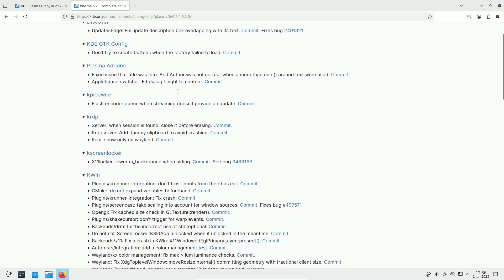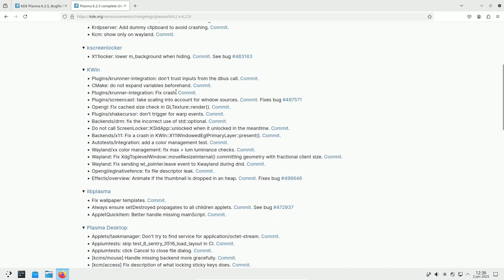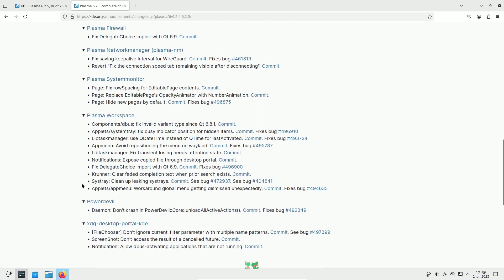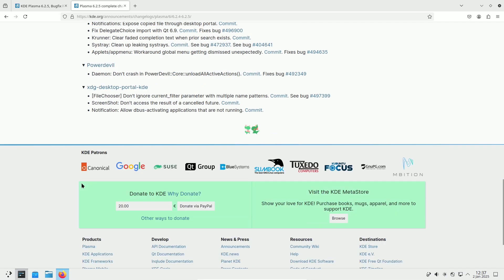Input Capture Portal Support. Improved support for applications that use the Input Capture Portal, allowing users to regain full control of their keyboard and pointer more quickly.